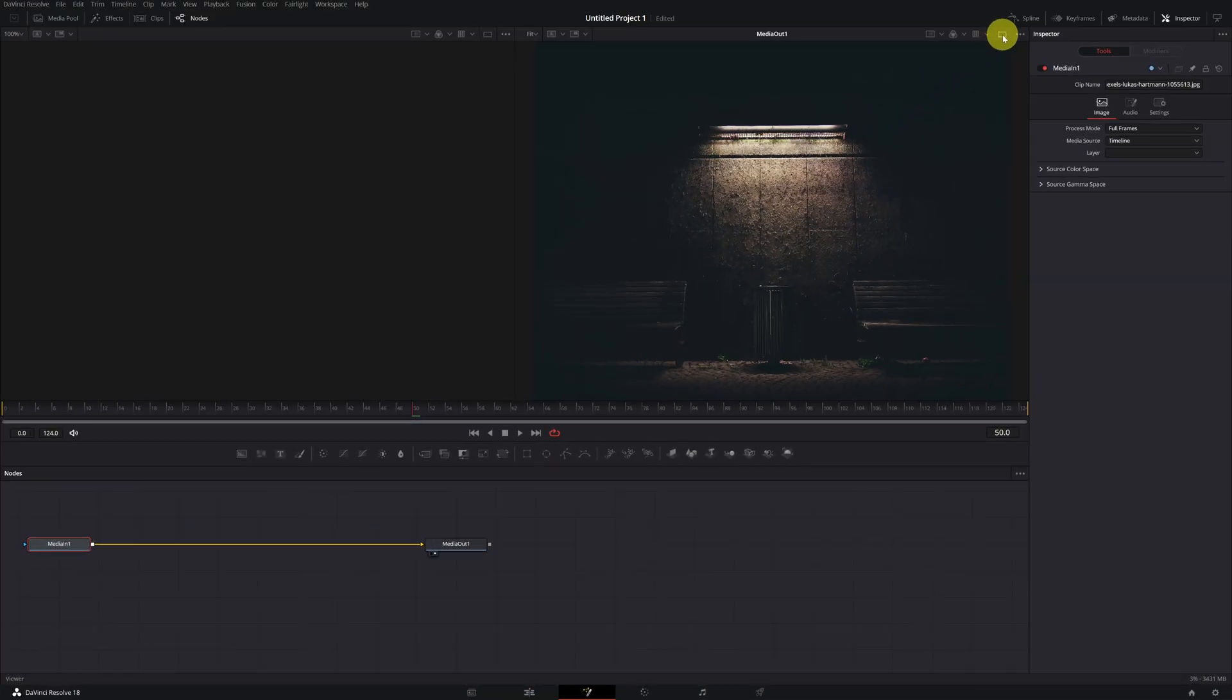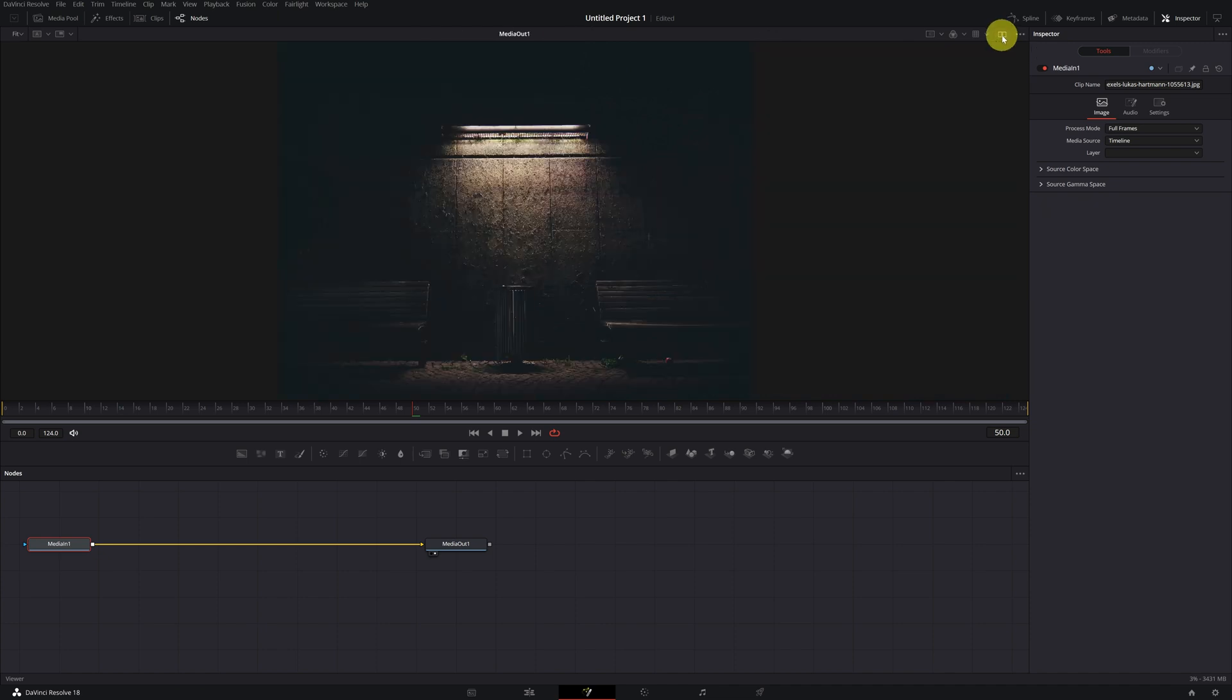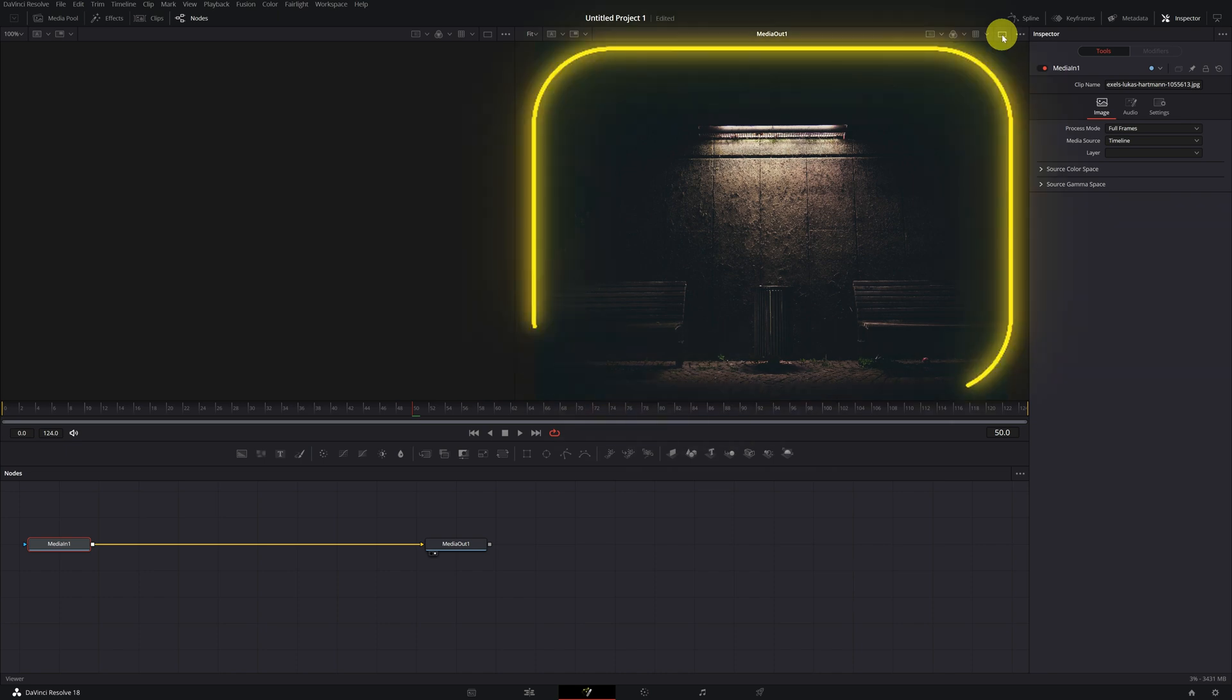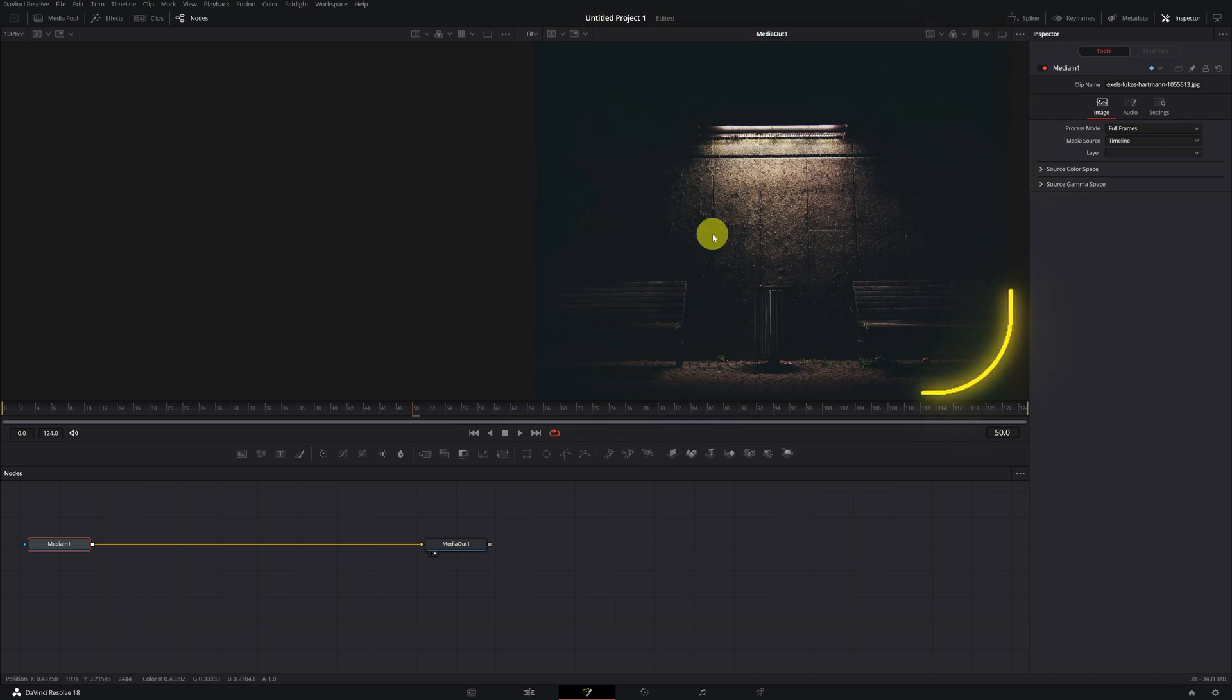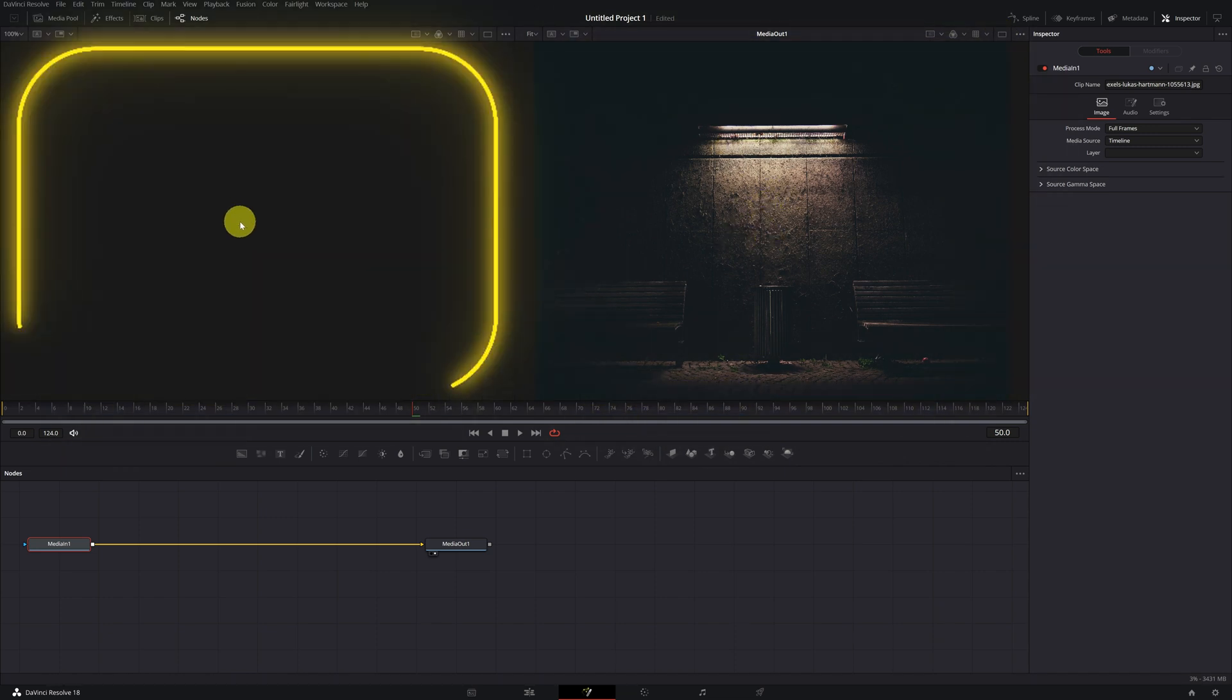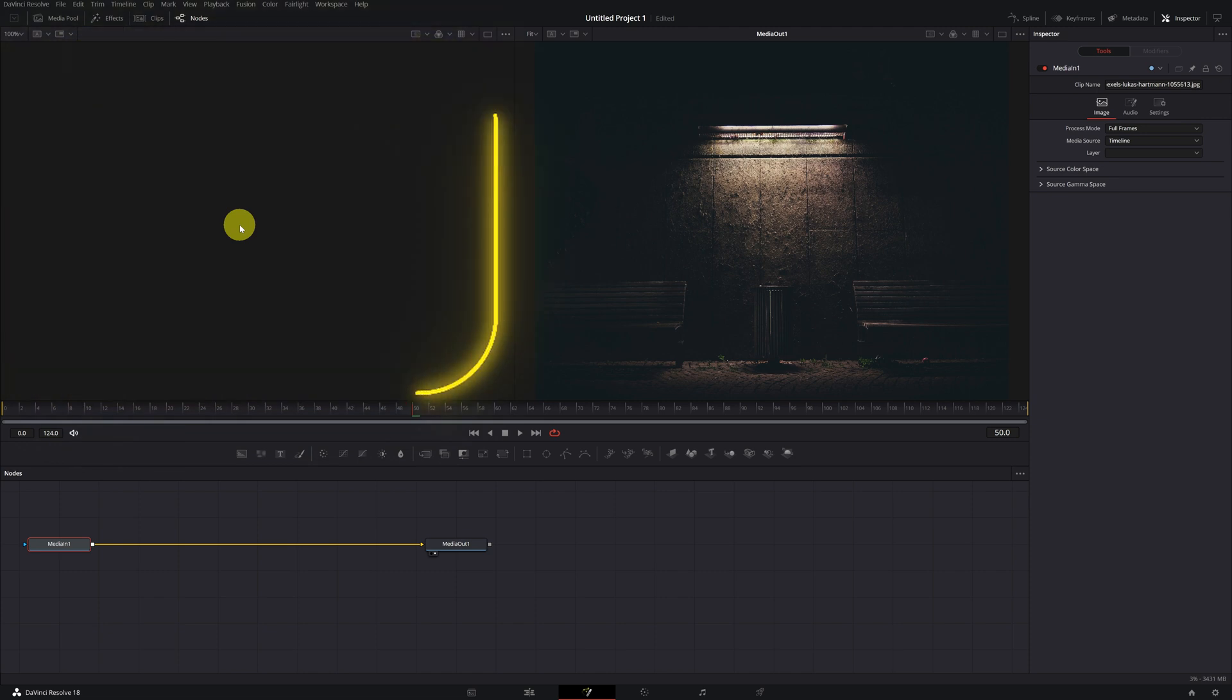Before starting with the effect, I recommend having both viewers activated. By clicking on this icon, you can toggle between one or two viewers. We will activate both viewers. In the right viewer, we can see the final results, and in the left viewer, we will use it to configure the text. Perfect!